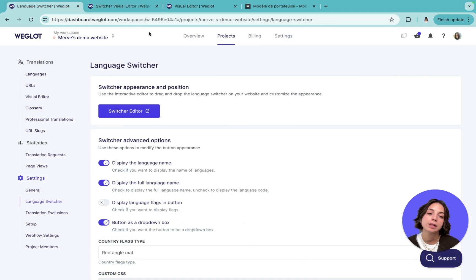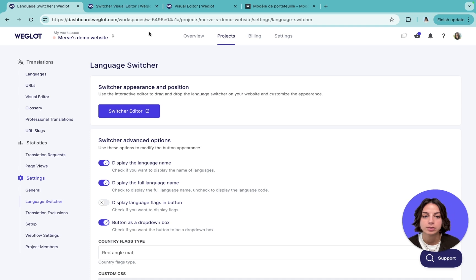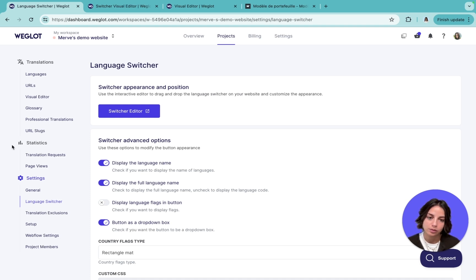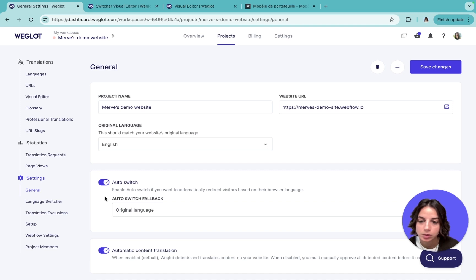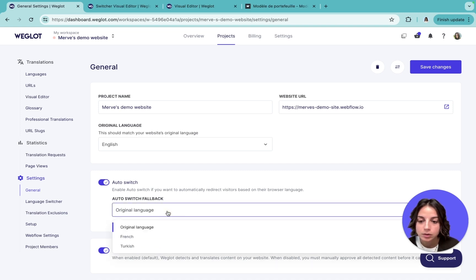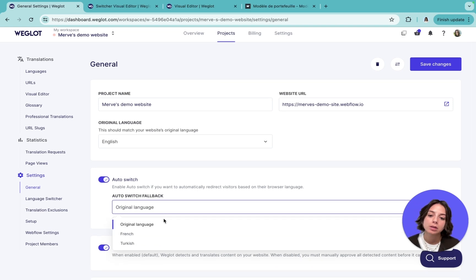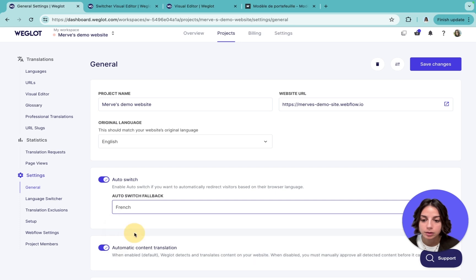For a seamless localized experience, you can enable the auto-switch feature and have the translated version of your pages automatically served to visitors based on their browser language. For example, when a user with their browser language set to French visits your website, they will see the French version by default. To do that, just go to general and enable the auto-switch option. You can also set a fallback language — for example, if someone has Italian as their browser language and you don't have Italian on your website, you can redirect them to French instead.